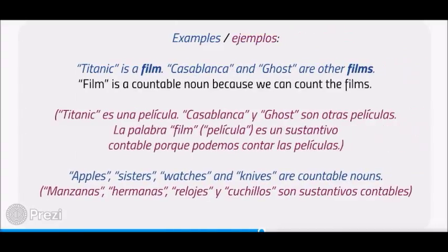Examples: Titanic is a film. Casablanca and Ghost are other films. Film is a countable noun because we can count the films. Apples, sisters, watches, and knives are countable nouns.